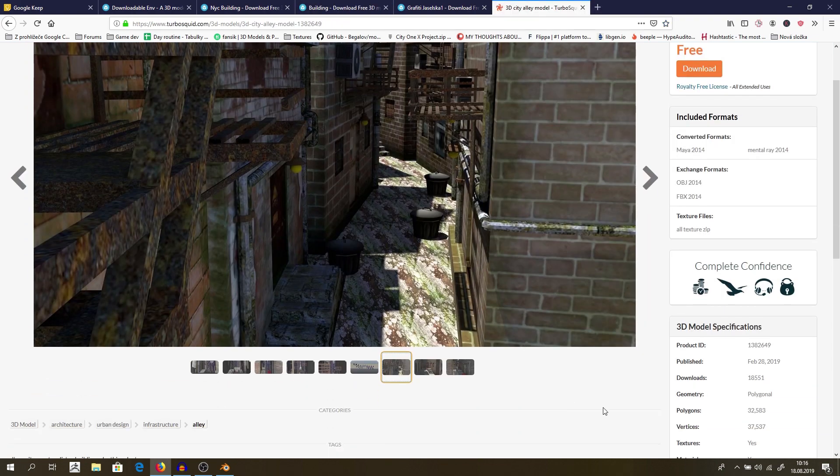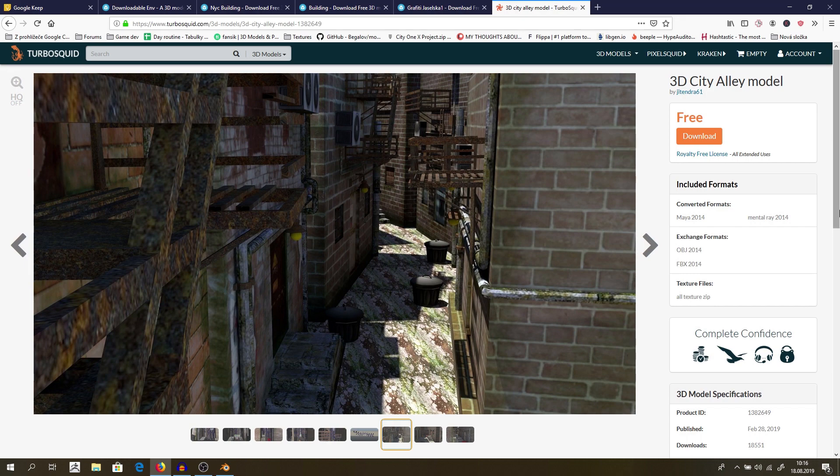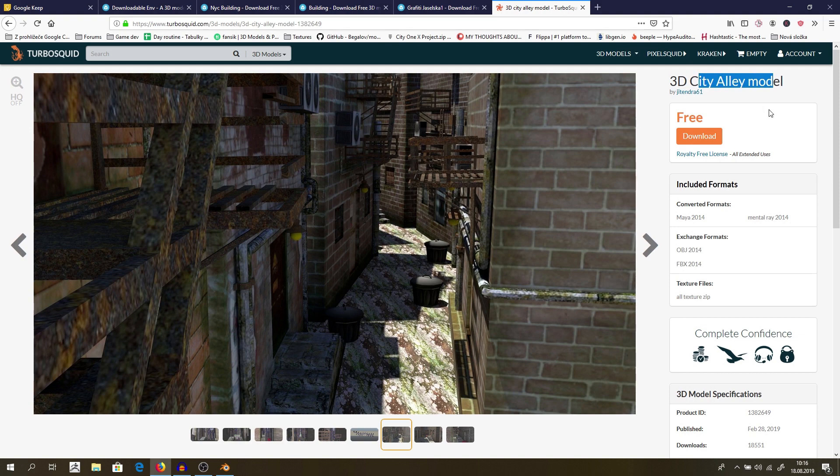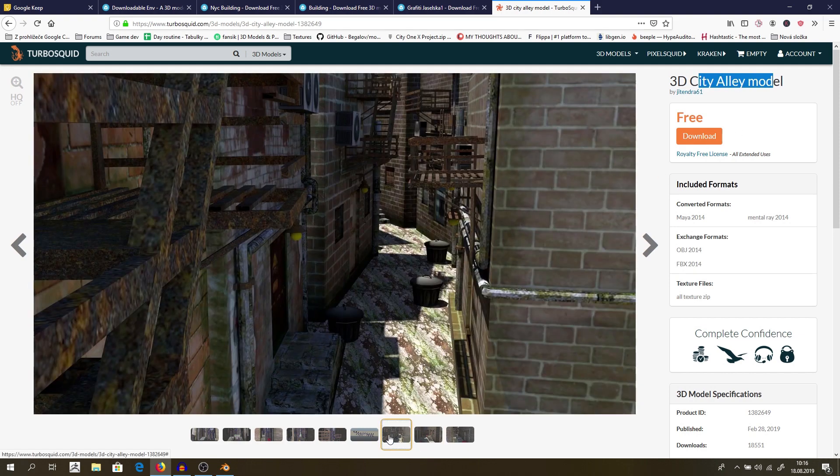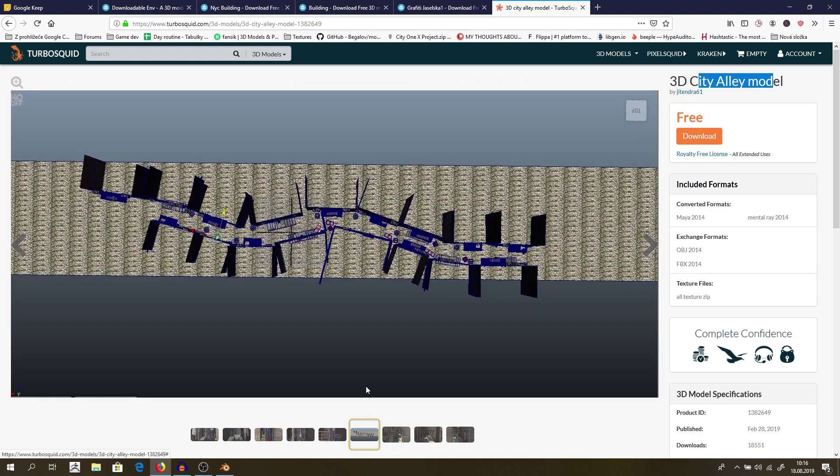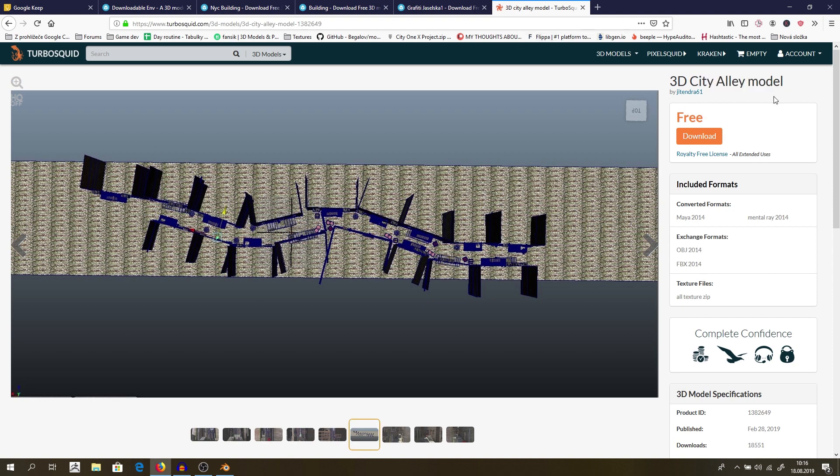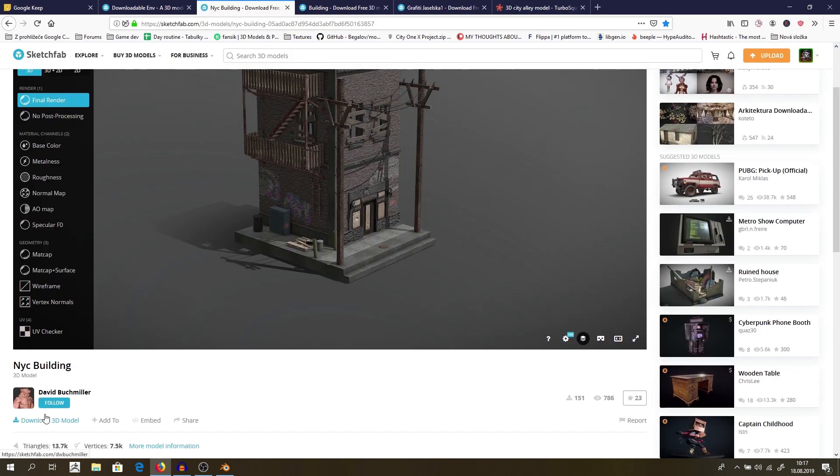Another one I will use primarily as base is on a different site. It's on Turbosquid, which we all know, I hope. And that's called 3D City Alley model. You can look how it looks. It's not very detailed. It's actually quite low poly, which may be helpful for us because we are not aiming for AAA quality right now. And the most important thing is that it's pretty huge. It will give us a lot of diversity for creating it. So what I will do, I will use this City Alley and put some buildings from here into it.